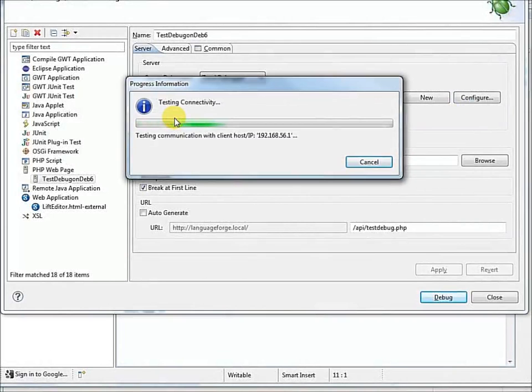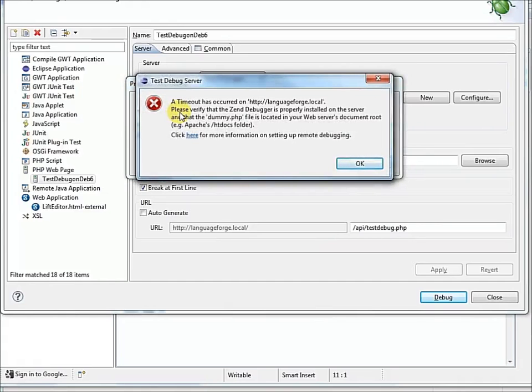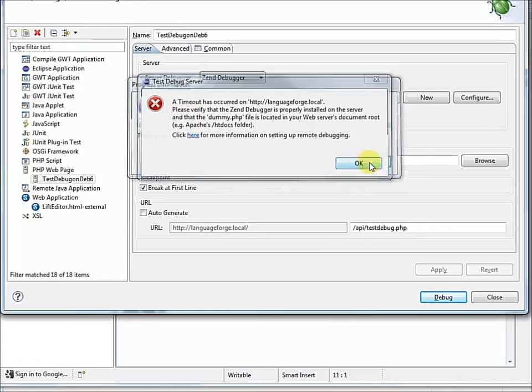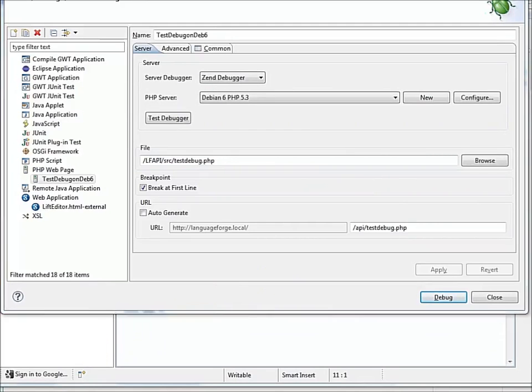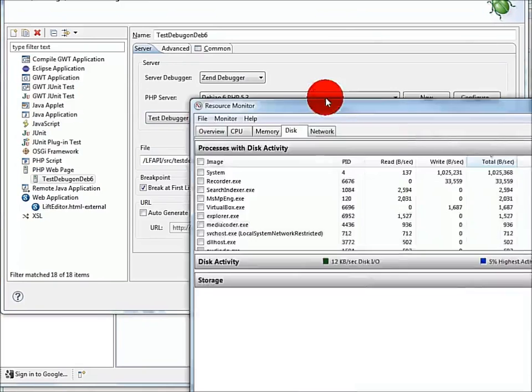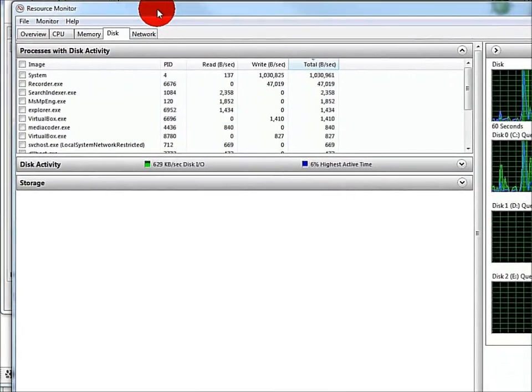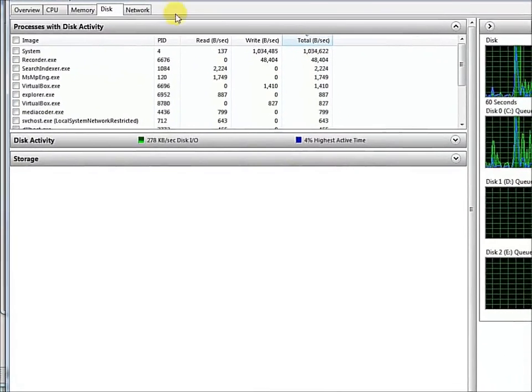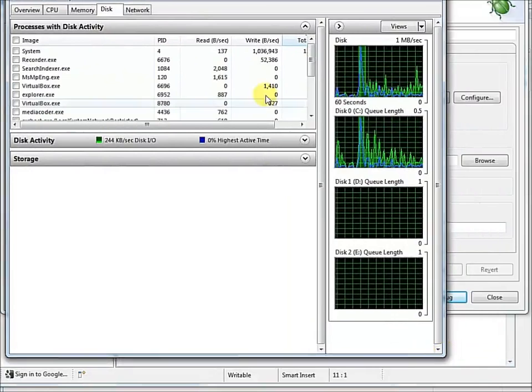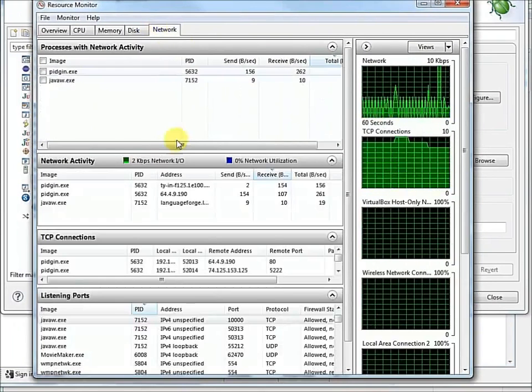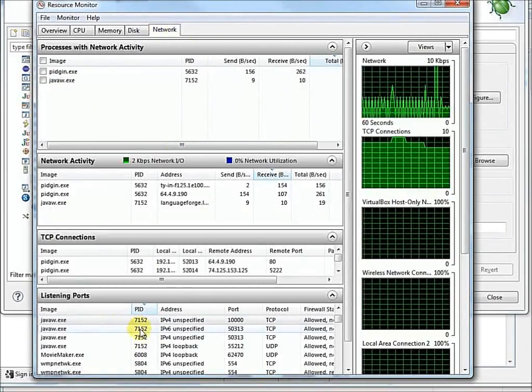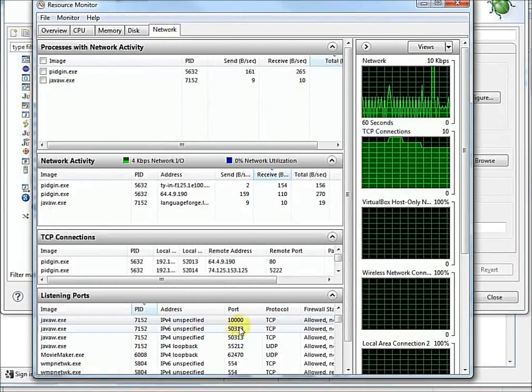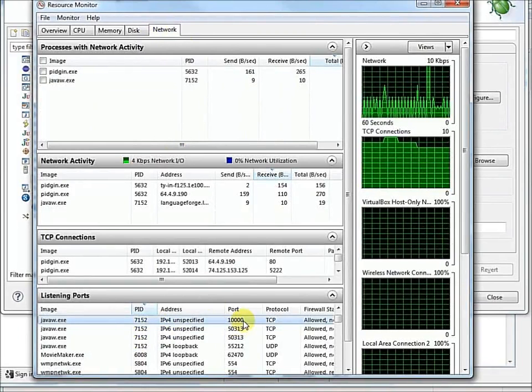Sometimes when you go to test the debugger, things can go wrong. We're trying to communicate to the server, and it's trying to call back to us on our host network address, which is 56.1. And it can't do it. Sad. Now, you can use the resource monitor in Windows 7. Let's bring that over here. We'll look at network, and look at listening ports. Now, we notice that the Zen debugger uses port 10,000.